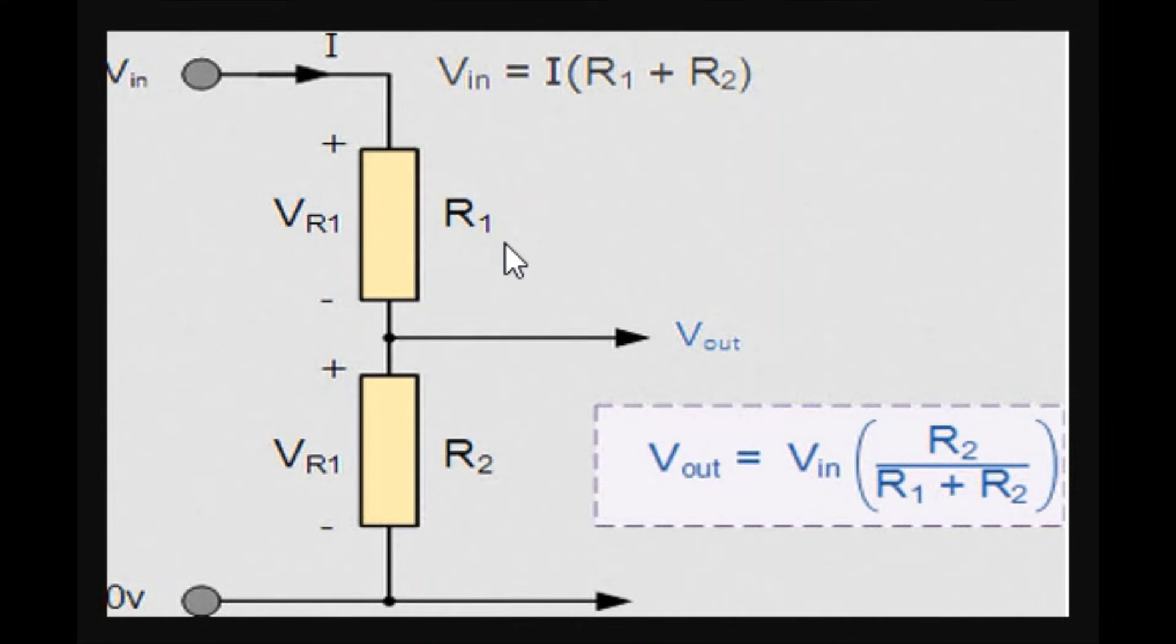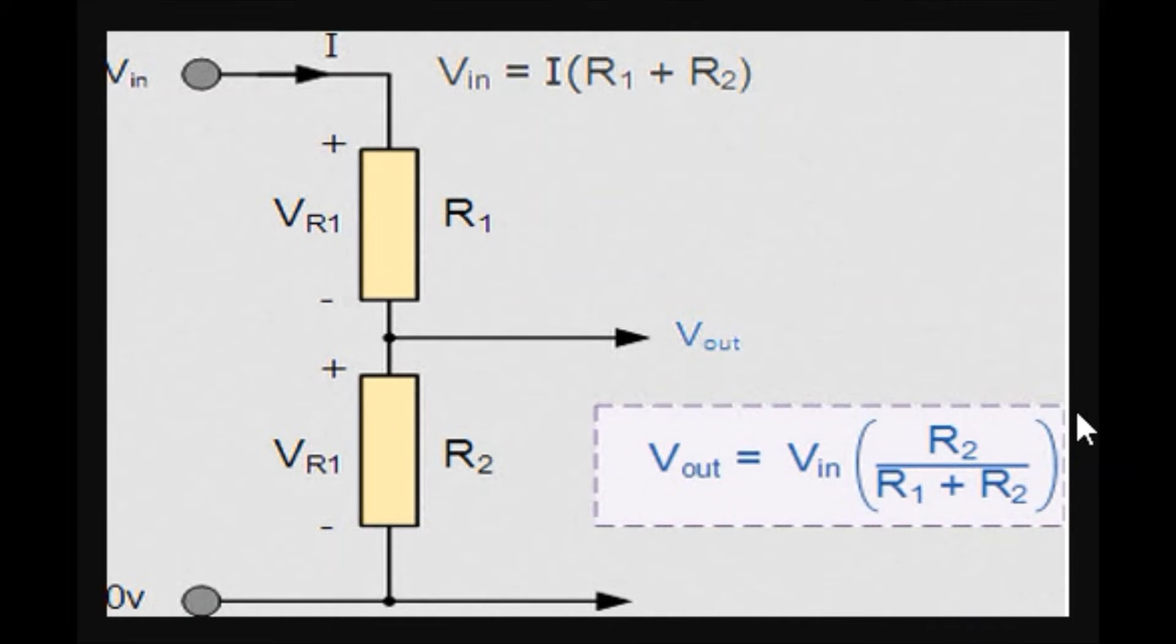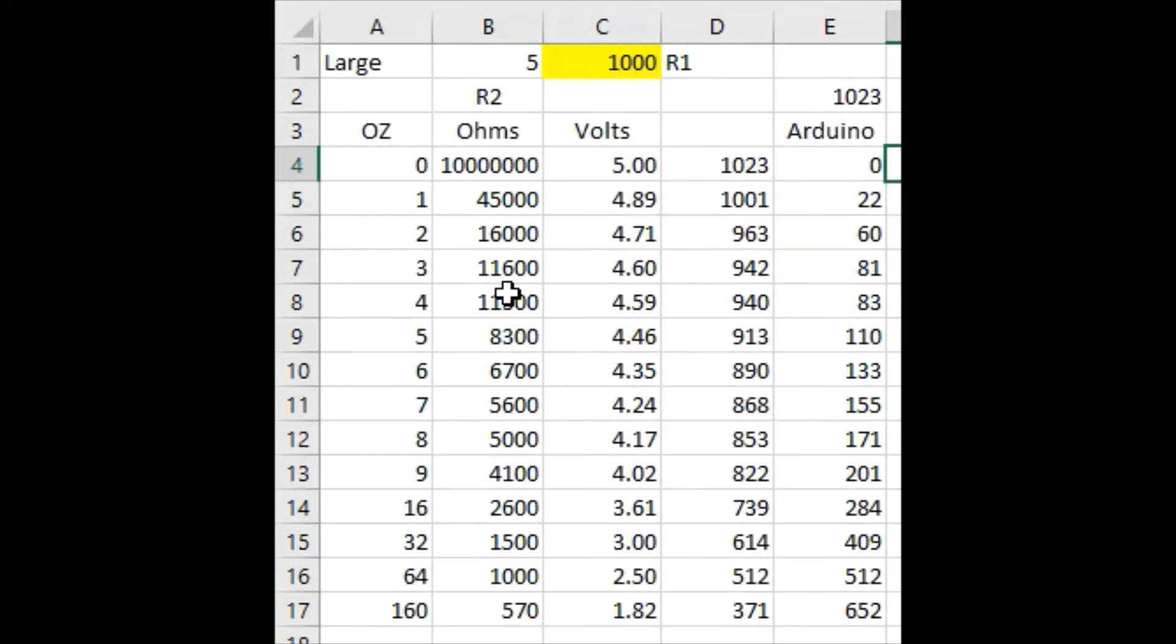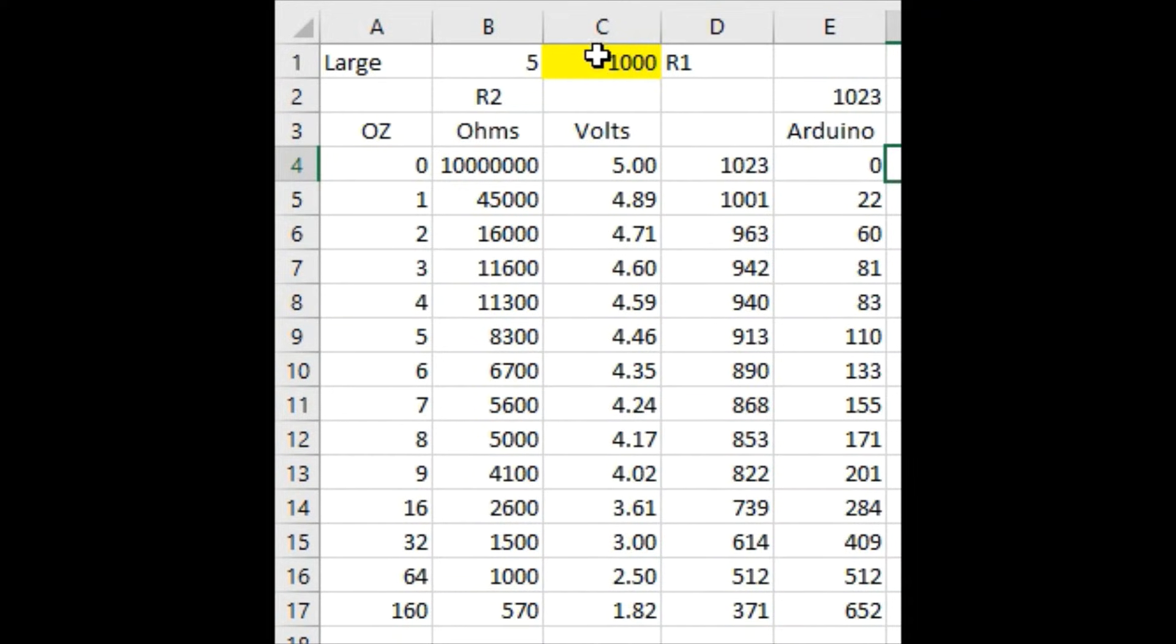So, if we make R1 the fixed resistor and R2 the FSR, we can use this equation here to calculate the voltage that will be detected by the analog input pin on the Arduino. Alright, so we know the values of R2 based on our readings from the scale, but R1 is what we're trying to figure out here.